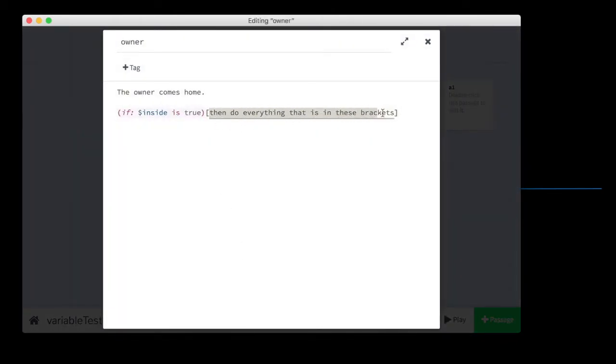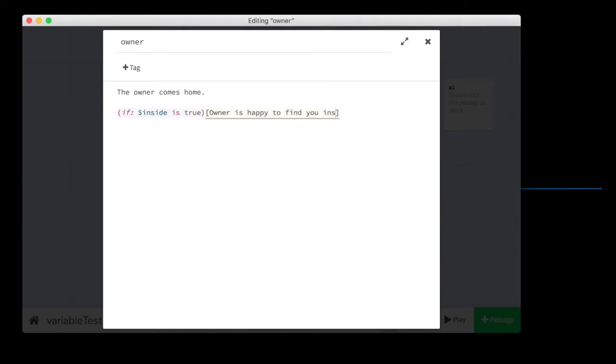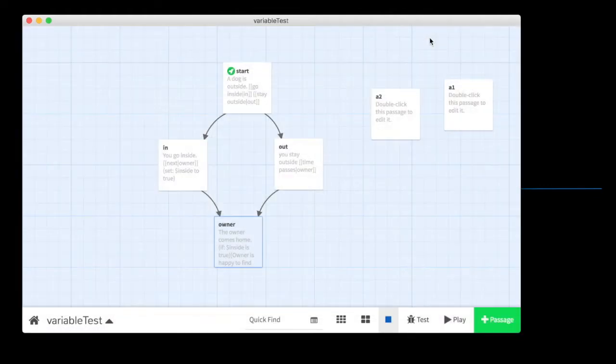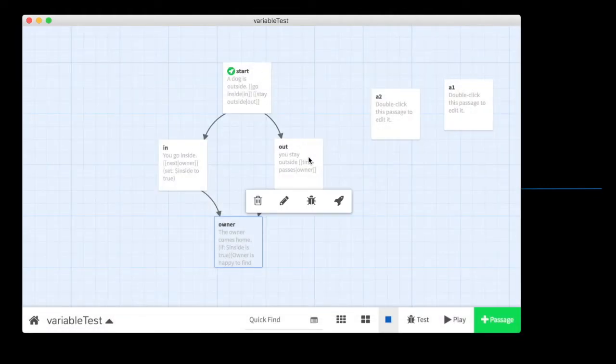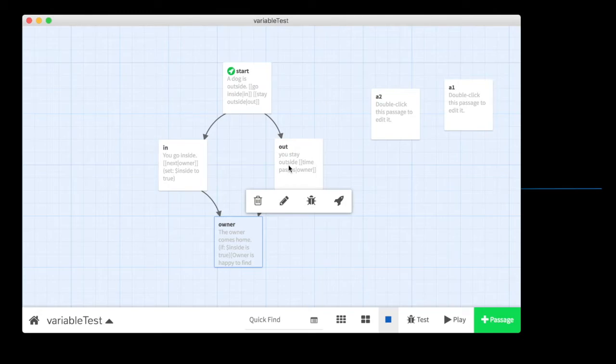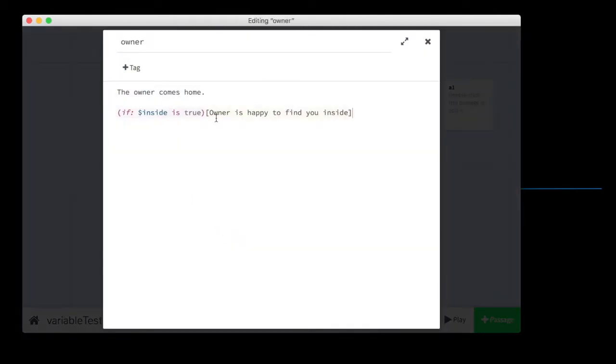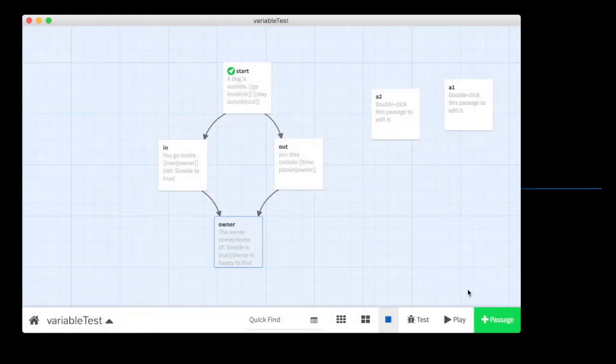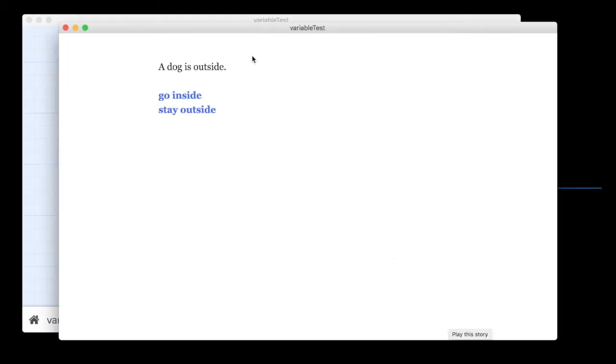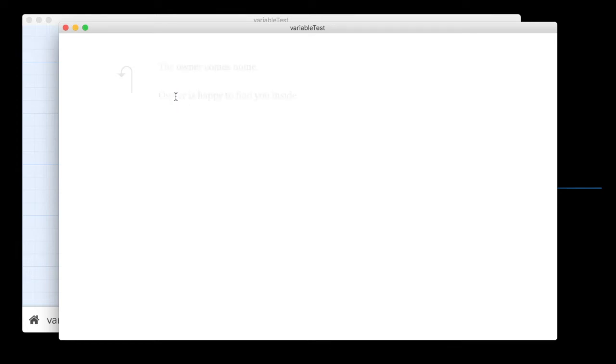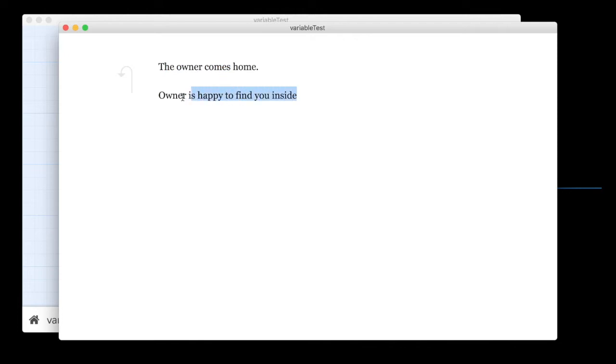If we go this route, it does not get set to true. And so, it won't be true, and this text will not fire. Let me show you how that works, just so you can see. And I go inside, and click next, you can say the owner comes home, owner is happy to find you inside.